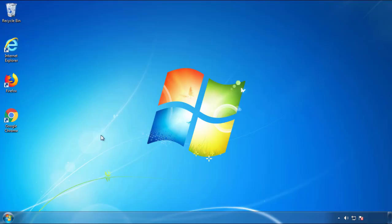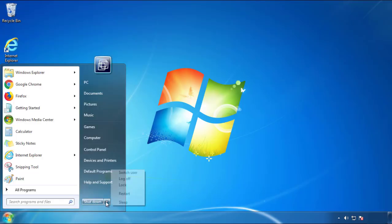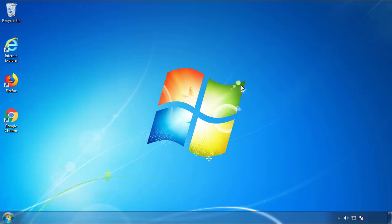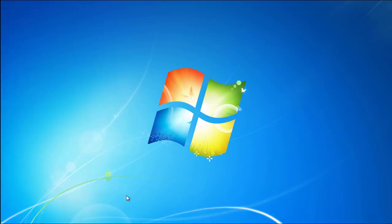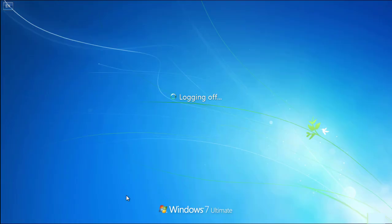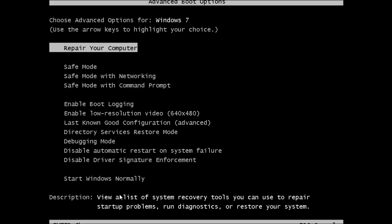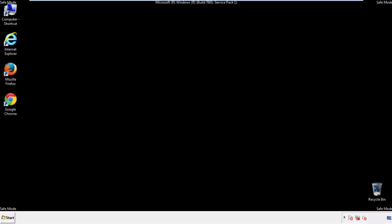Now you need to enter safe mode. Every version of Windows has a slightly different way of entering safe mode. So if you don't know how to do it, or you're not feeling comfortable doing it on your own, there's a link below with a detailed guide that I've prepared. We'll fast forward this part for you.